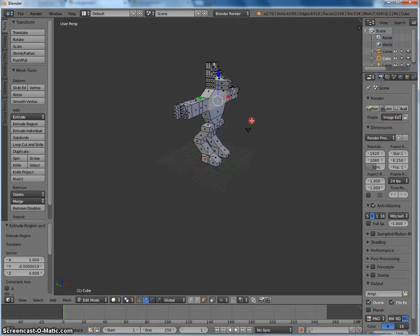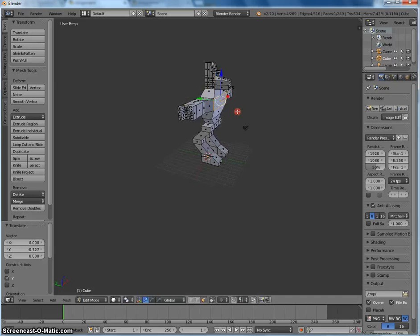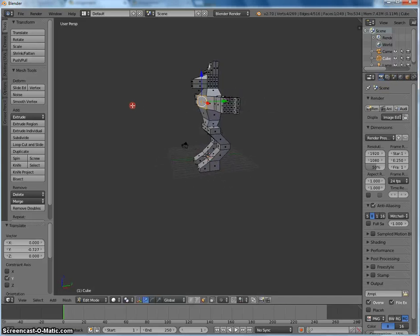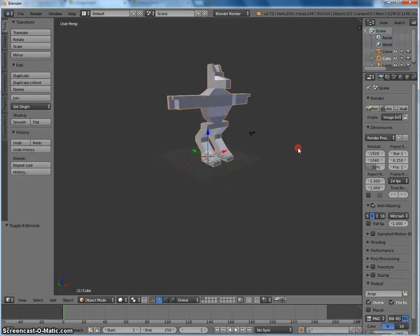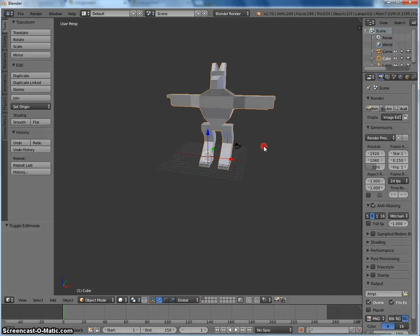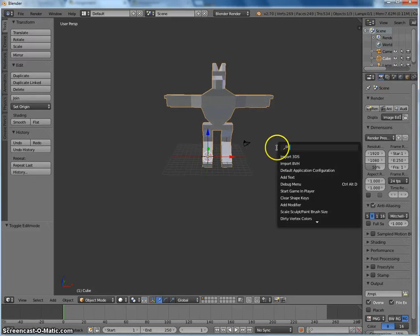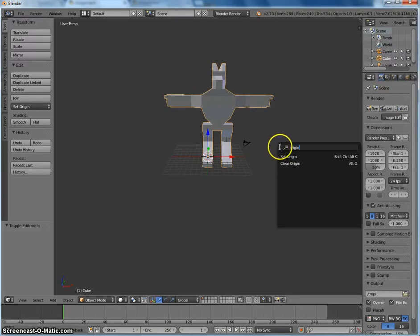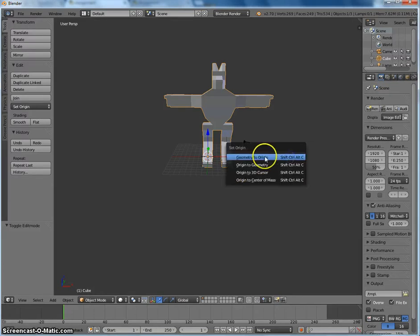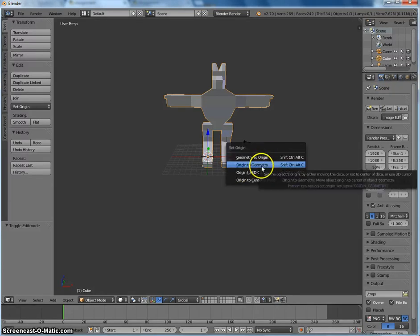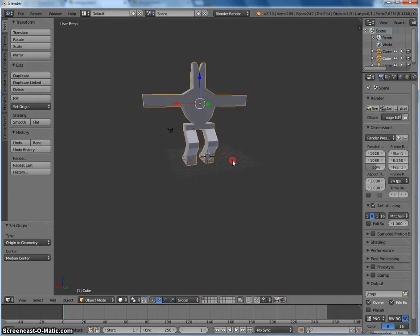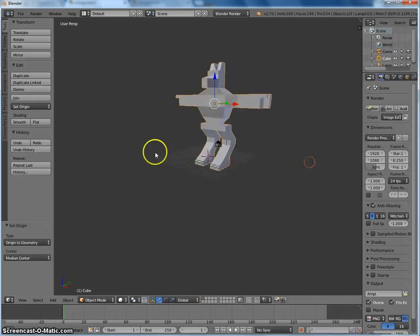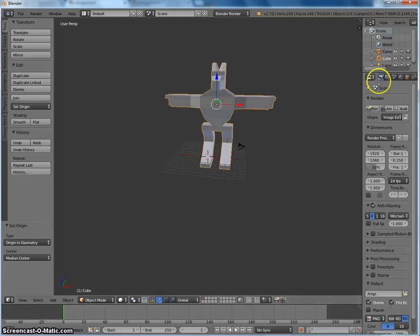I'm just going to puff out the chest a little bit. So I've got a very basic model. Another thing I want to do is set the origin point. This will be important later. So I've just pressed spacebar, typed in origin, and I'm going to set origin to geometry. You can see that it used to be on the leg, now it's in the middle. I'll explain why I did that in a bit.